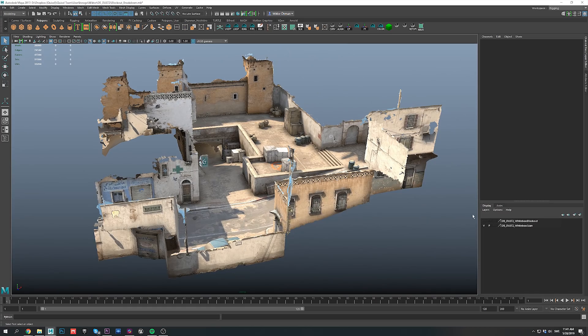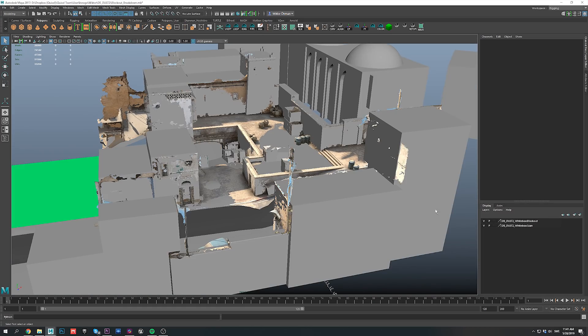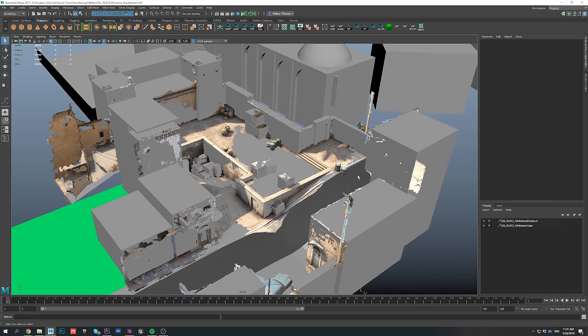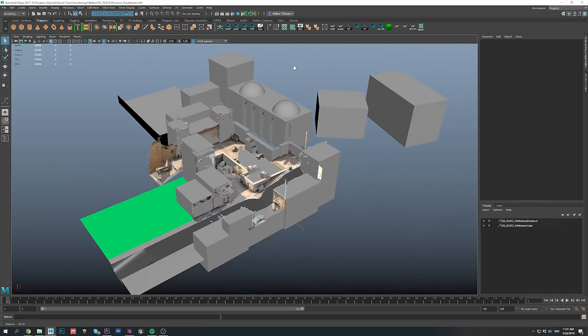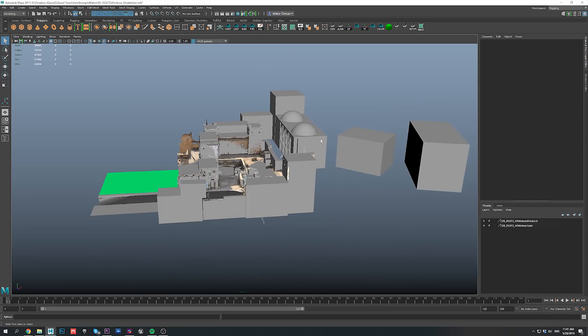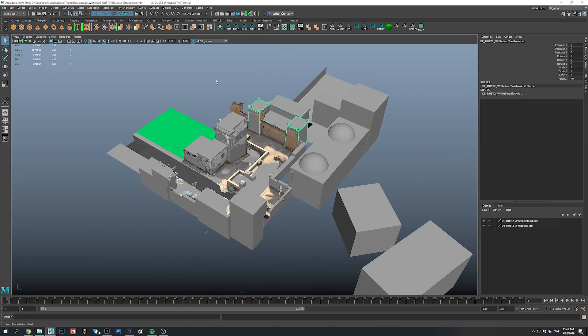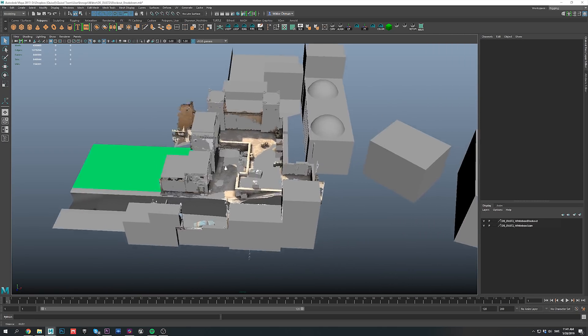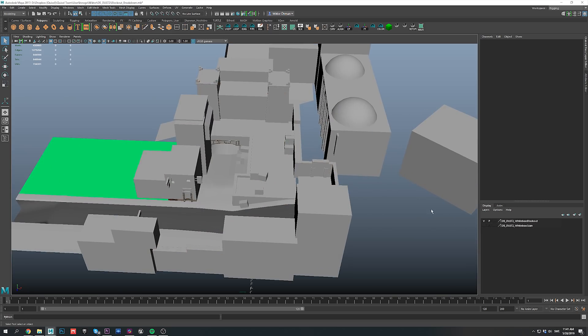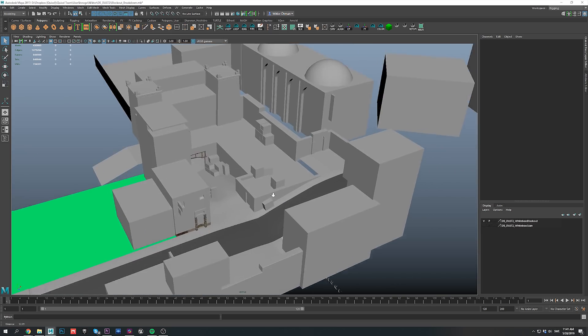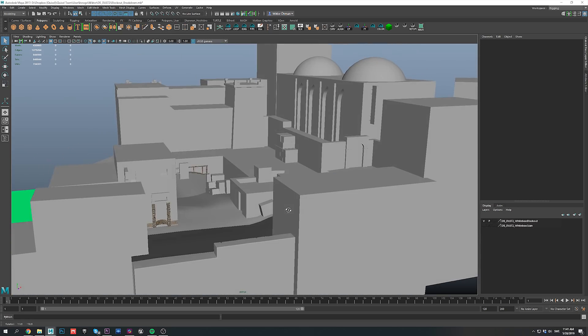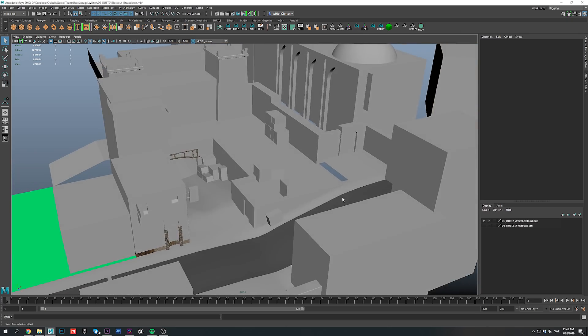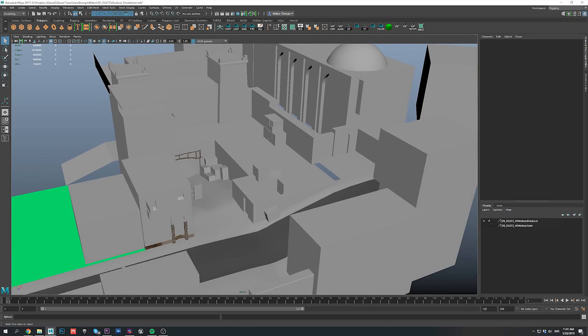I then used this as a reference to quickly model the basic shapes of the map, mostly using simple primitives. I wanted to stay as true as possible to the original shapes, but then really give the set dressing and texturing my own spin. Now all I needed to do was export my blockout scene into Unreal Engine and get things going.